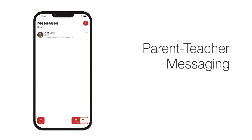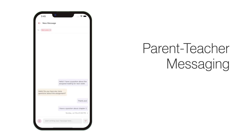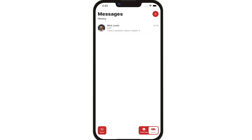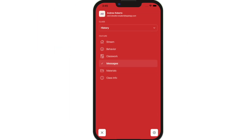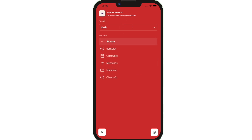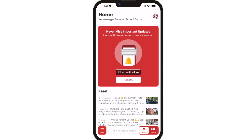Send a message to the class teacher by clicking the plus button and selecting their name. Switch to another class by clicking on the class drop-down. Click School App on the bottom right while in Rooms to switch back to district and school news and events.